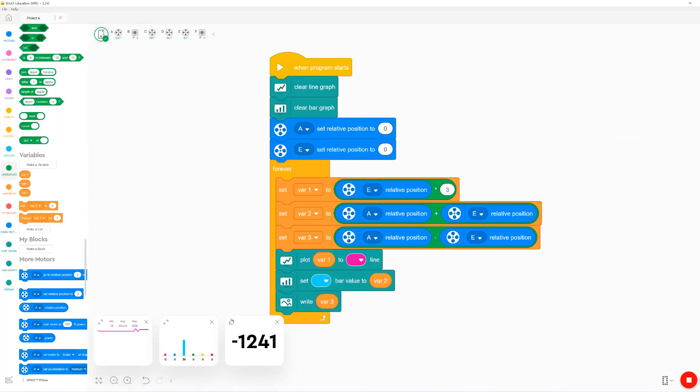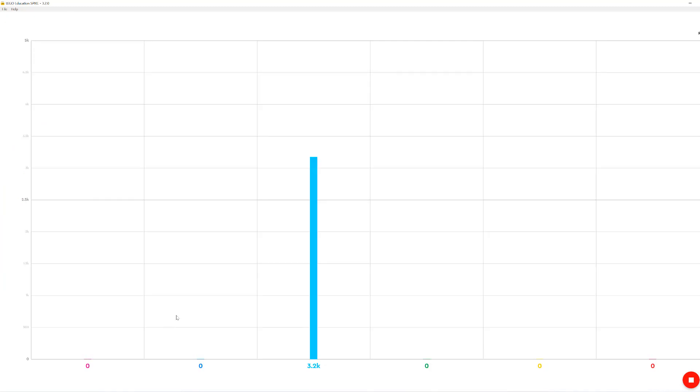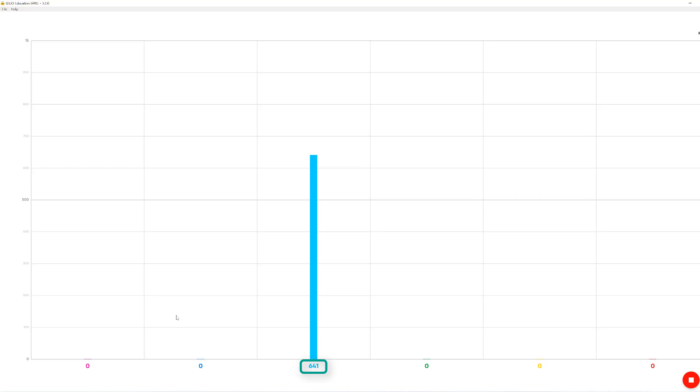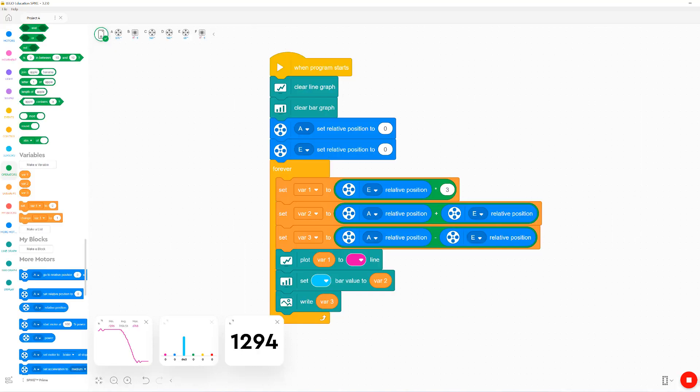One drawback with the bar graph is that once you go beyond 1,000, we don't get as accurate values. As you can see, it's only going by every 0.1k. But then once you're below 1,000, we get the exact value of the variable.